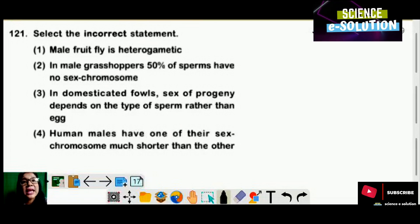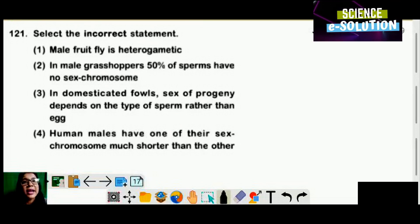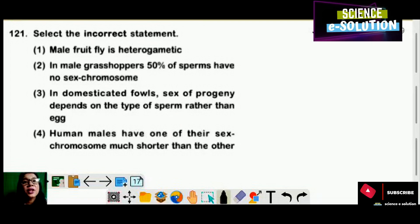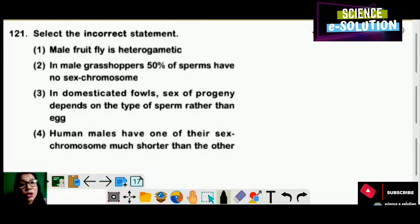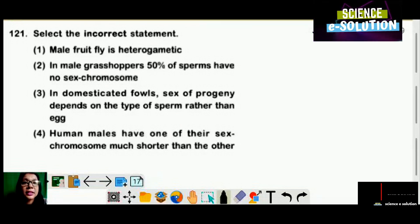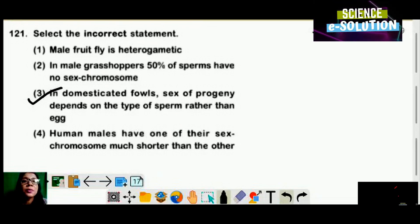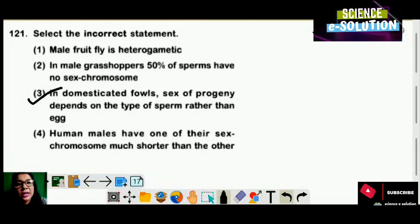Select the incorrect statement. Number one: male fruit fly is heterogametic — correct. Number two: in male grasshoppers, 50% of sperm have no sex chromosome — also correct. Number three: in domesticated fowl, sex of progeny depends on the type of sperm rather than egg — this is wrong, because in birds there is female heterogamety, so the type of egg decides the sex of progeny. Number four: in human males, one sex chromosome is much shorter than the other — correct. So option number three is the incorrect statement.